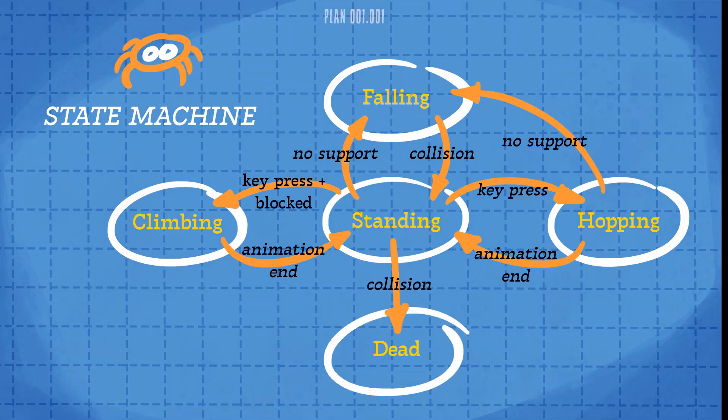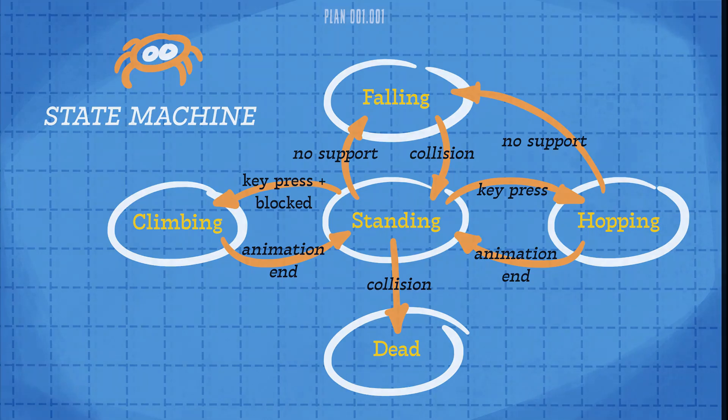Finally, we'll create a dead state for when he's crushed by a falling box, and there's no way of returning from that state.